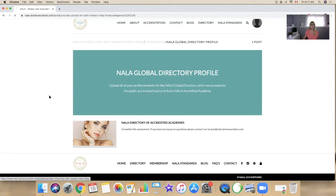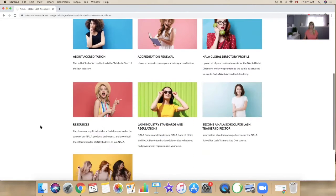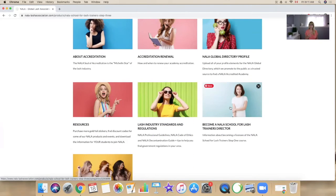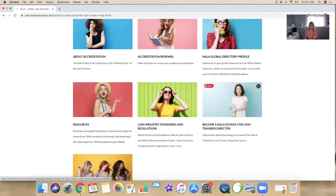And in here we also have information about how you can apply to become a NALA School for Lash Trainers director and have a campus in your city. So you can find that information there.